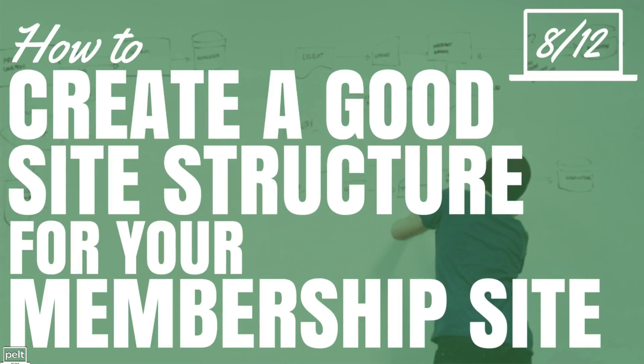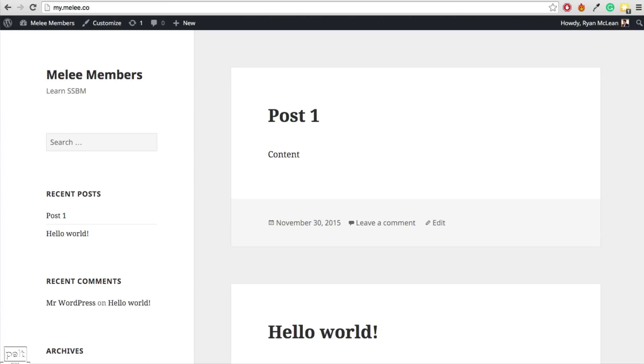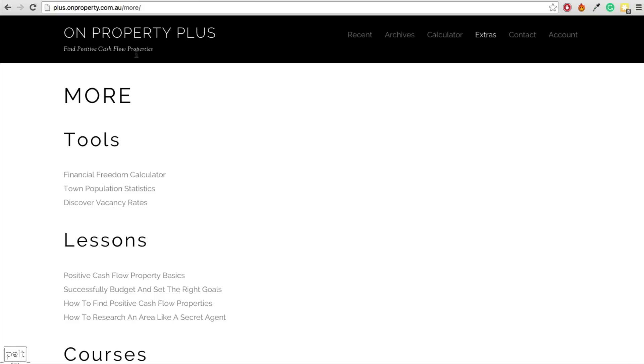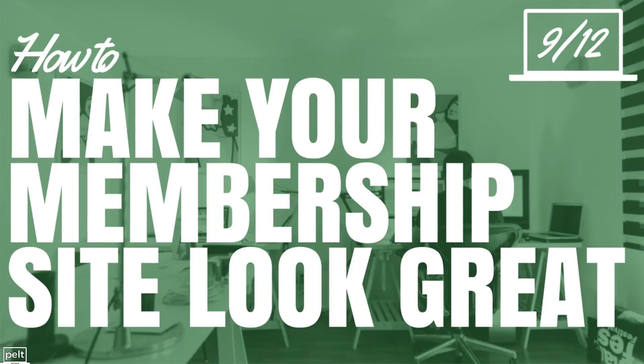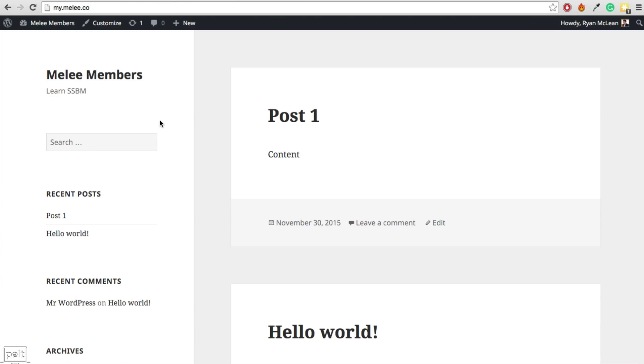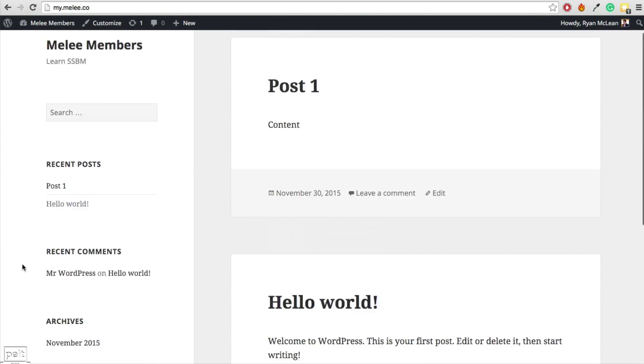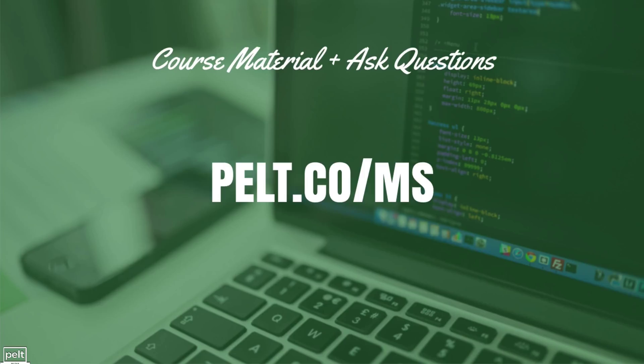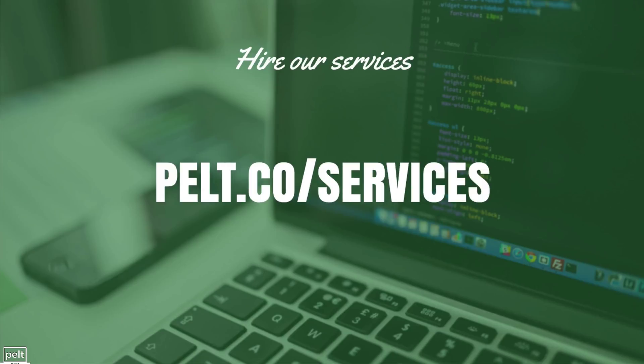How to create a good site structure for your membership site. So you can have something like I do with On Property Plus and people can find the things that they've paid for really easily. Then in the next lesson, we'll talk about how to make your membership site look great so it doesn't look like this very basic site we have here. If you want to get access to all of the course material including all of the videos and if you have any questions, you can ask them as well. Go to pelt.co/ms. That ms stands for membership site or if you want to hire our services, go to pelt.co/services to see what we have to offer. I'll see you later.